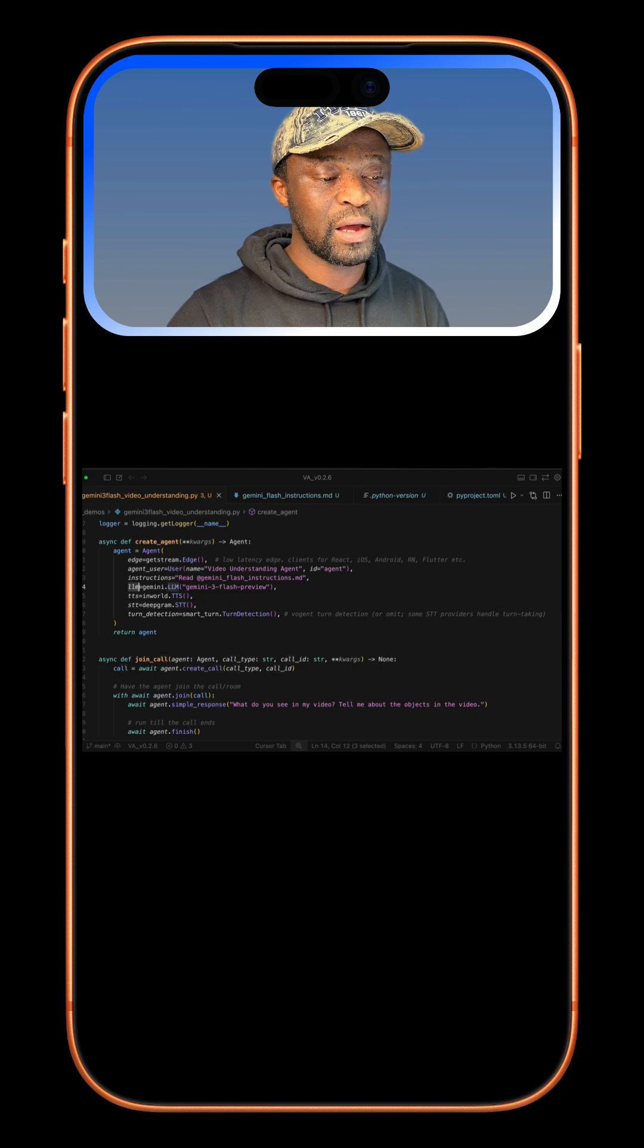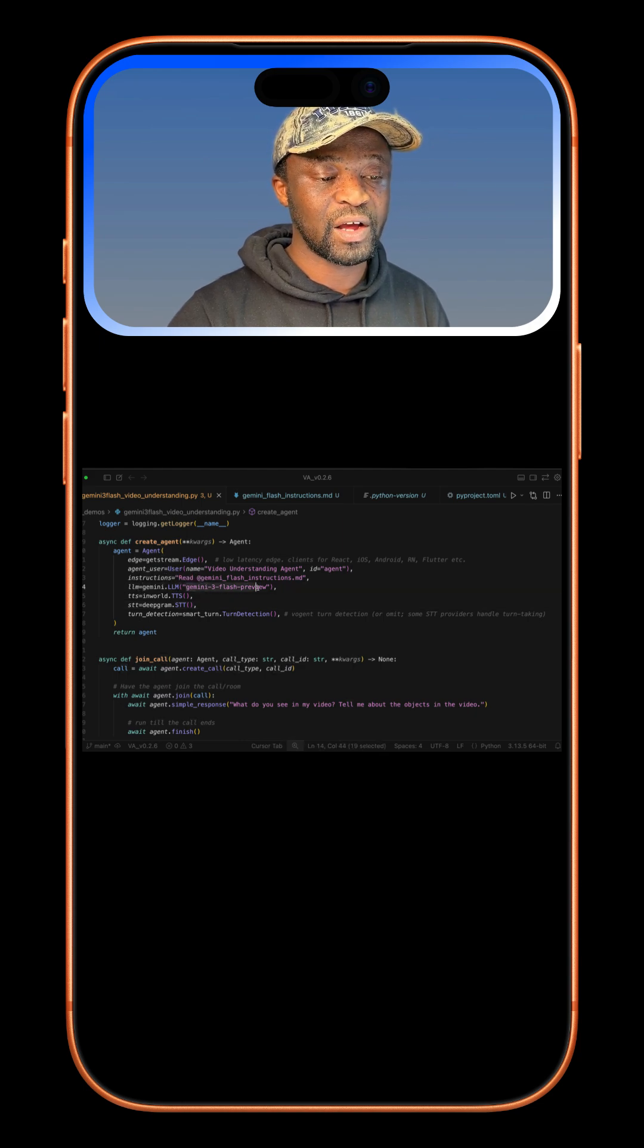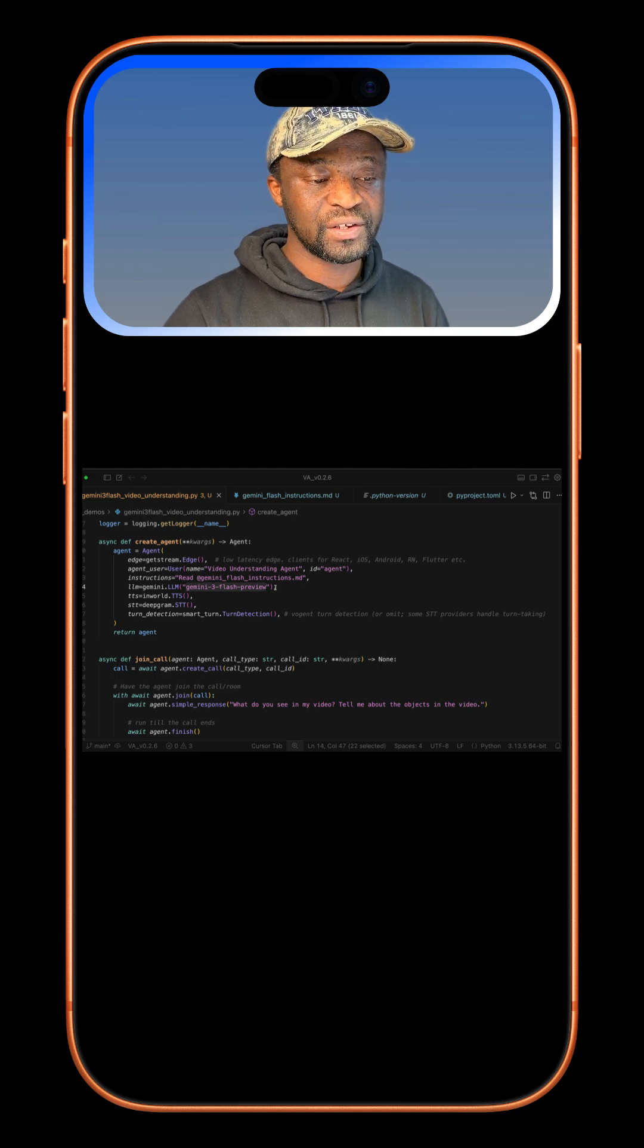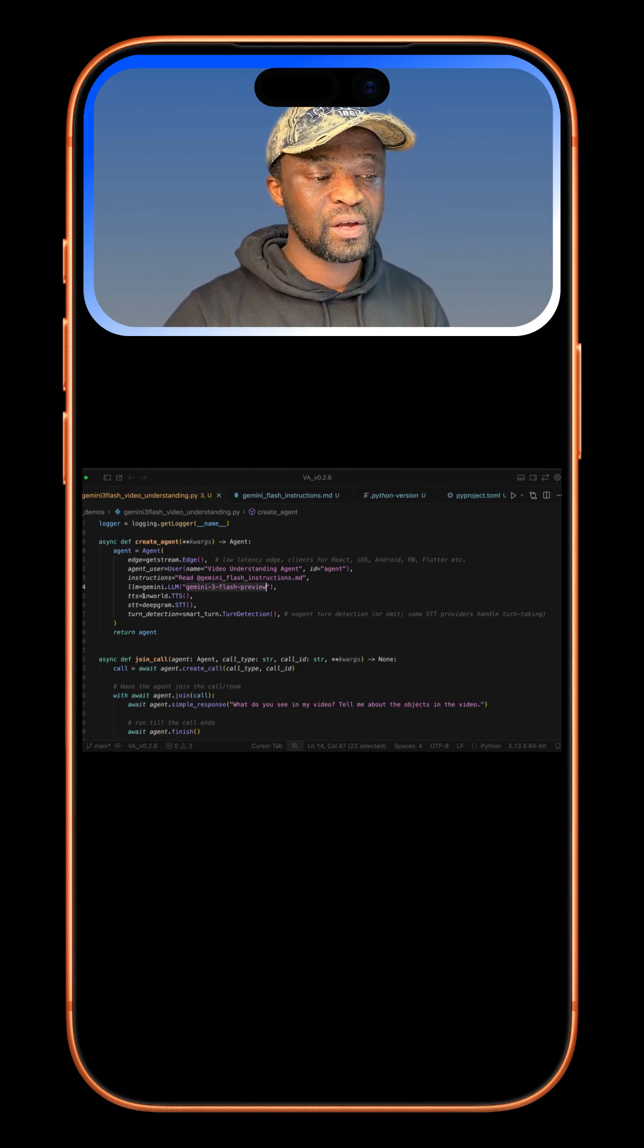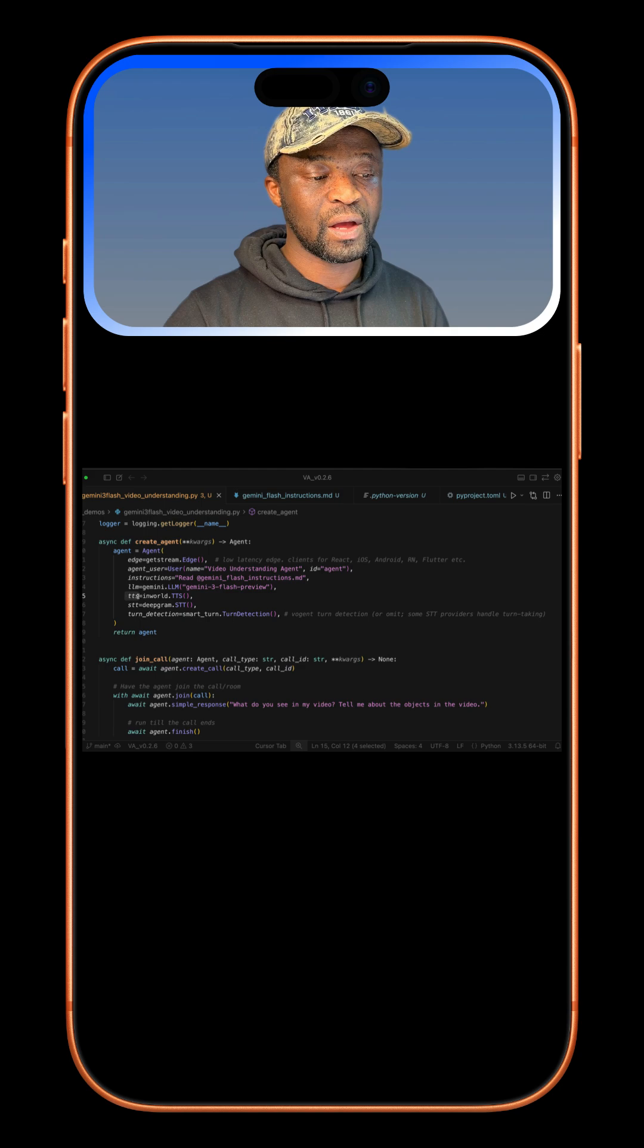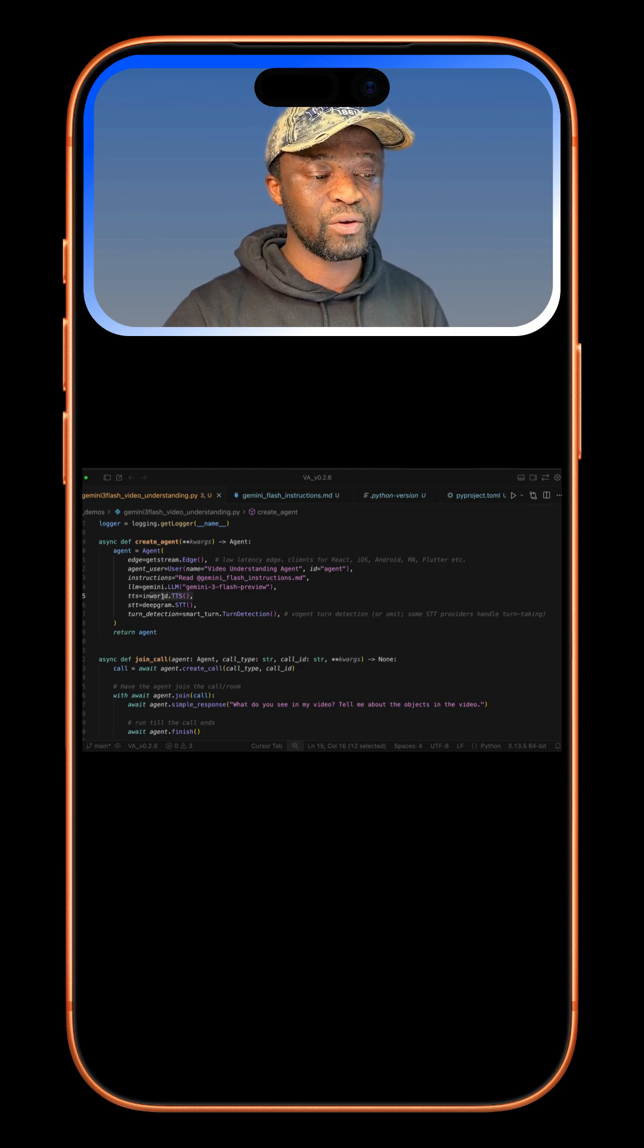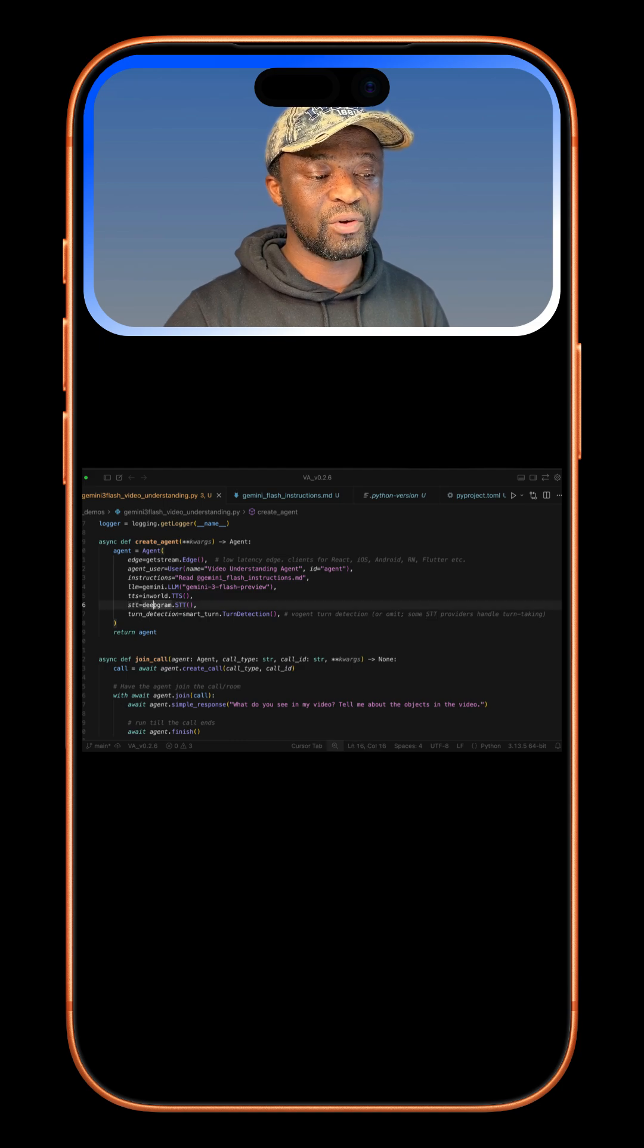Next, we add the LLM we want to use. In this example, we are using Gemini 3 Flash Preview that was released on 17th December 2025. Next, we add the text-to-speech parameter and specify the AI service. In this example, we are using Inworld. Then we have the speech-to-text component as Deepgram.